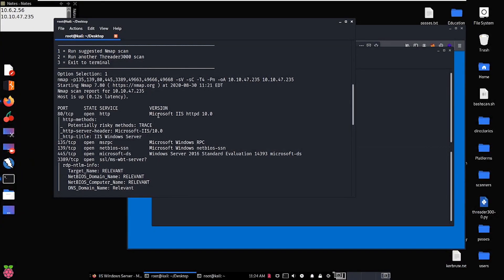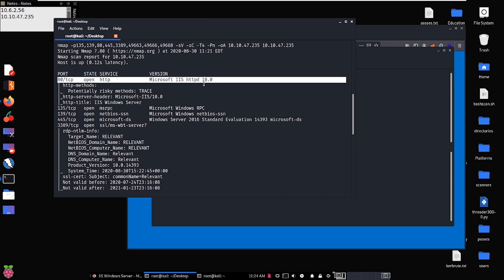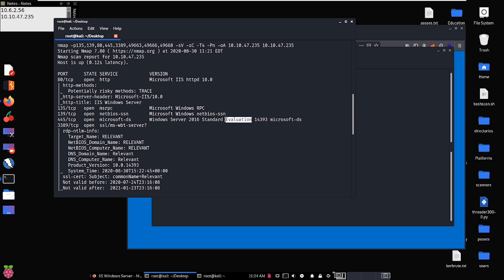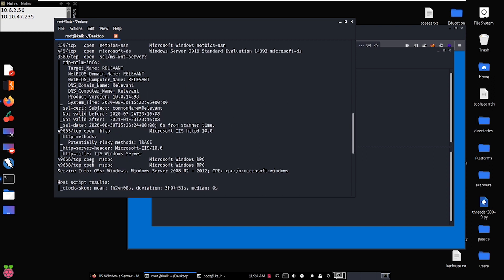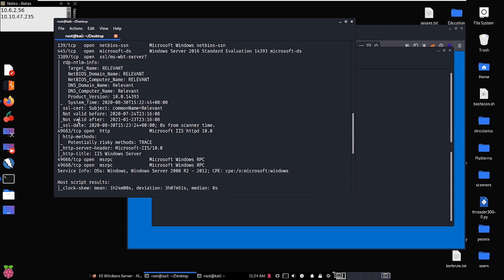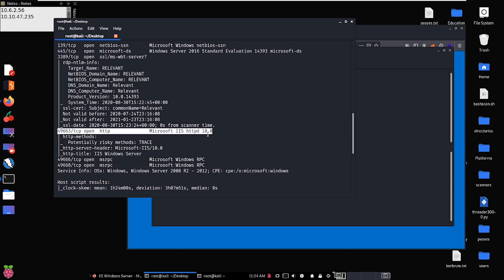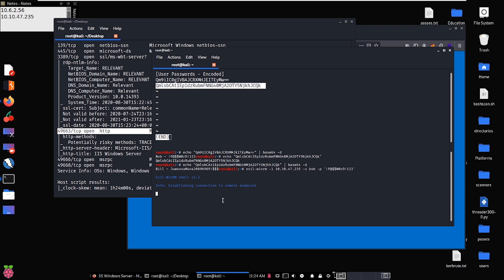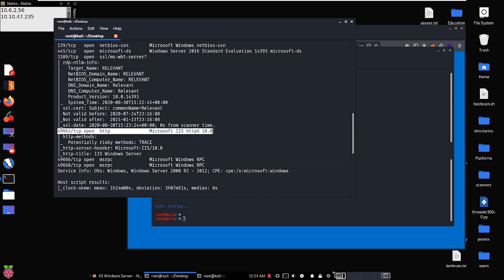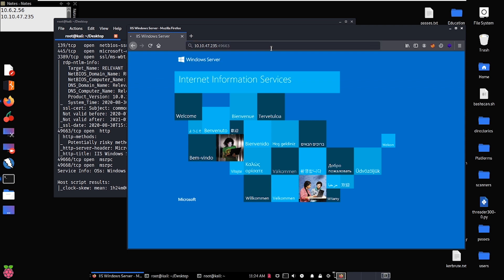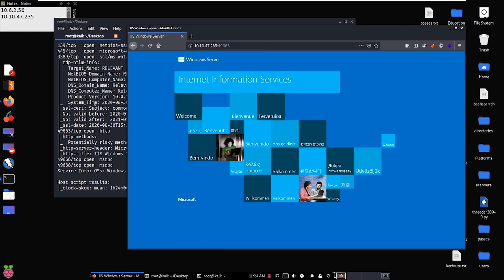We get our Nmap scan back. We see port 80 is IIS — we're not going to find any vulnerabilities with that version most likely. We have Windows Server 2016, the target name 'relevant', and then up here obscured in the higher port numbers — I actually put a second web server. Oftentimes people see these high ports and completely ignore them. We cancel evil-winrm since we're not going to get anything. We check port 49663 and yes, we do actually have a web server there.